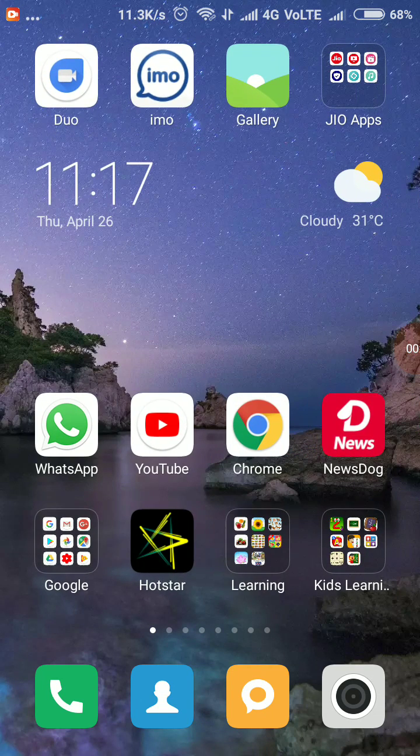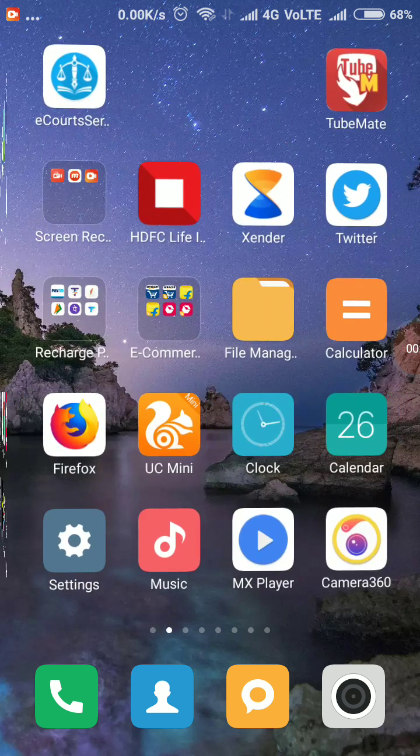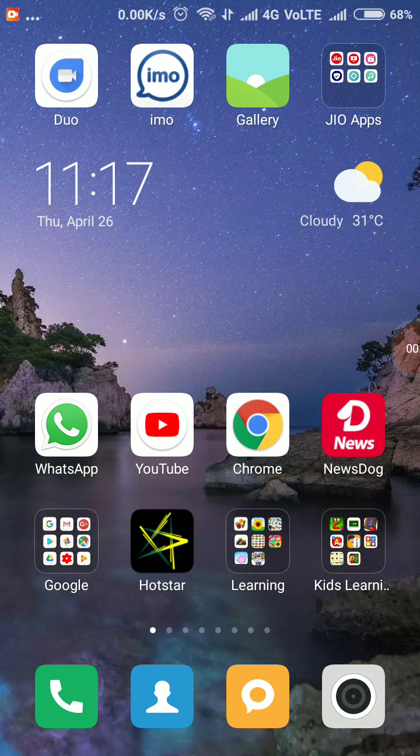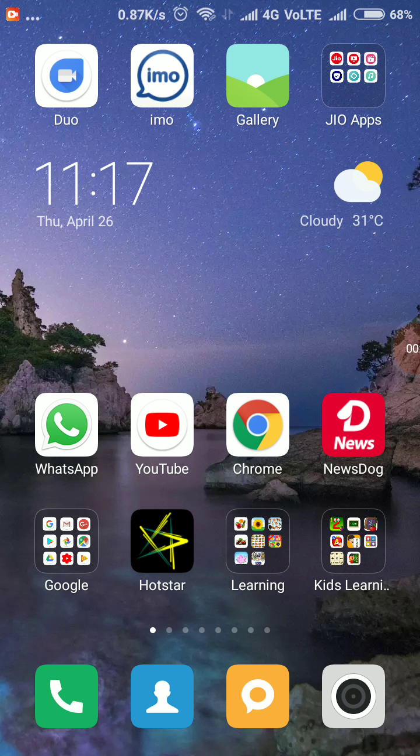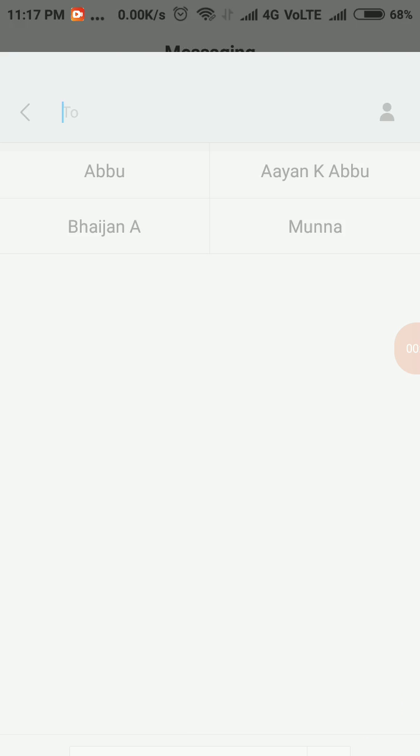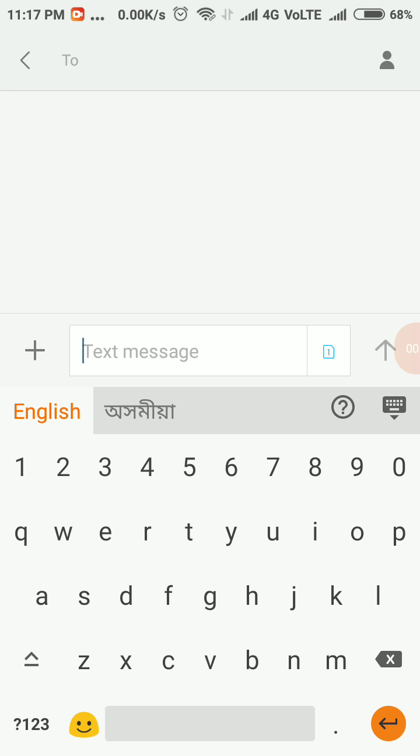Hi guys, in this video I'm going to show you how to change the default SIM for sending SMS in Redmi Note 4. First, launch the messaging application, then tap the message box and start typing.